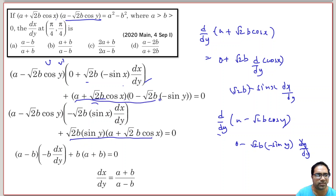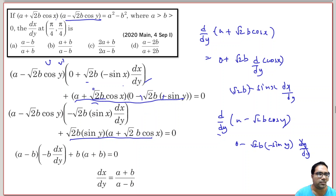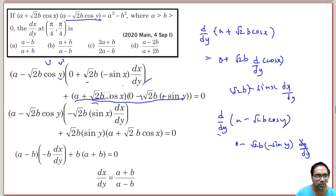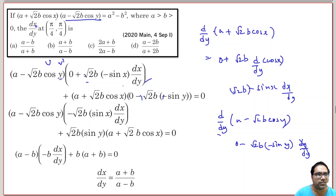The entire expression becomes: √2b·sin y·(a + √2b·cos x) plus (a - √2b·cos y)·(-√2b·sin x·dx/dy). We have now done the differentiation of this function with respect to y.